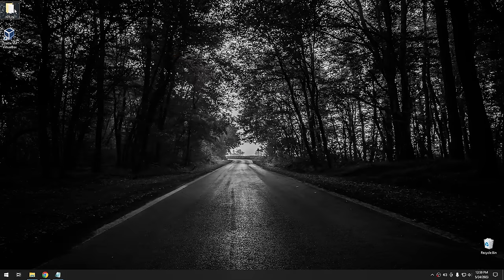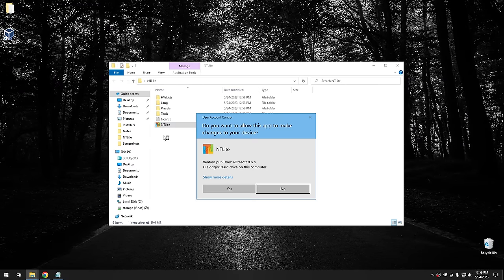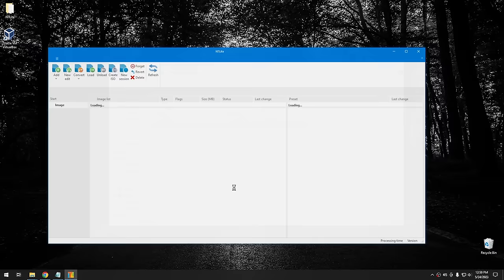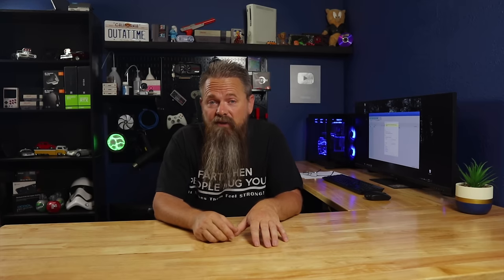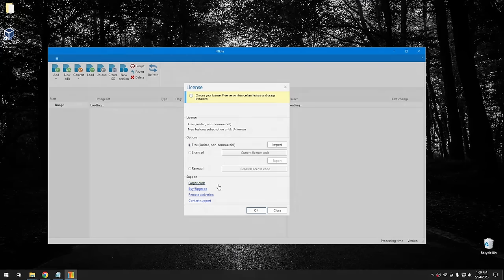Open the NT Lite folder and click on NT Lite. When it opens to the license screen, you can either buy a license or use the free copy. This is a really great program and you might want to consider supporting development by paying for the license, but I haven't seen many restrictions on the free version. Simply select Free and hit OK.